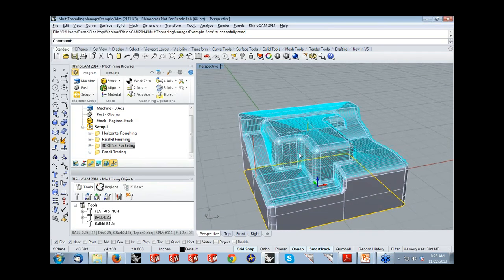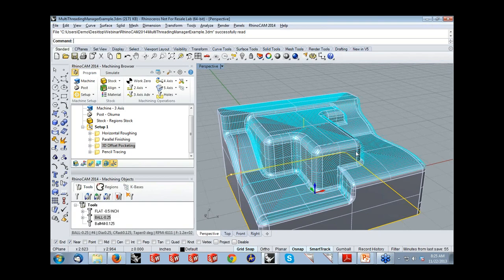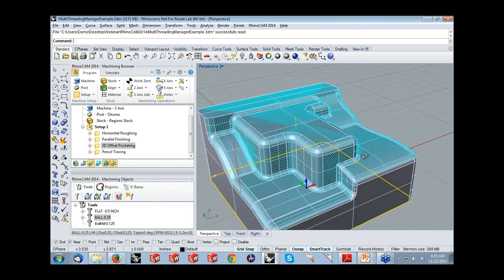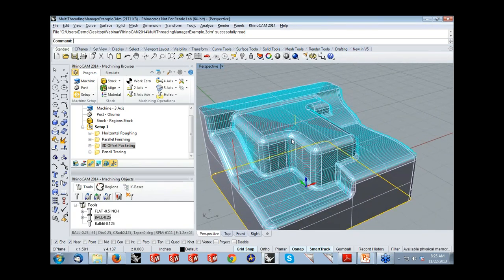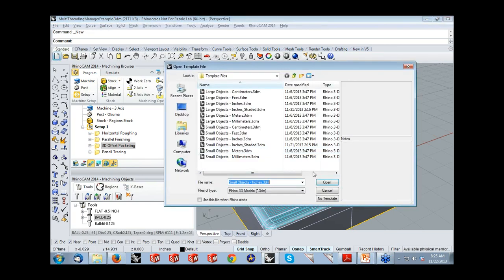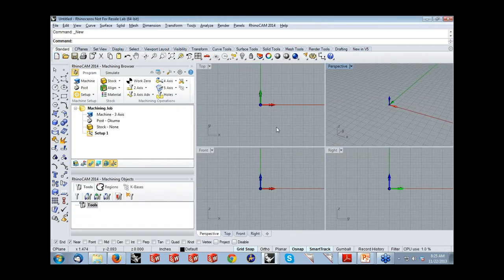Here is a very nice toolpath showing constant 3D step pocketing in RhinoCam 2014. This feature — 3D offset pocketing — is available in the pro and premium configurations. Without further delay, I'd like to demonstrate the turning module in RhinoCam 2014. I'm going to load in a part to show how to program parts in RhinoCam's new turning module.